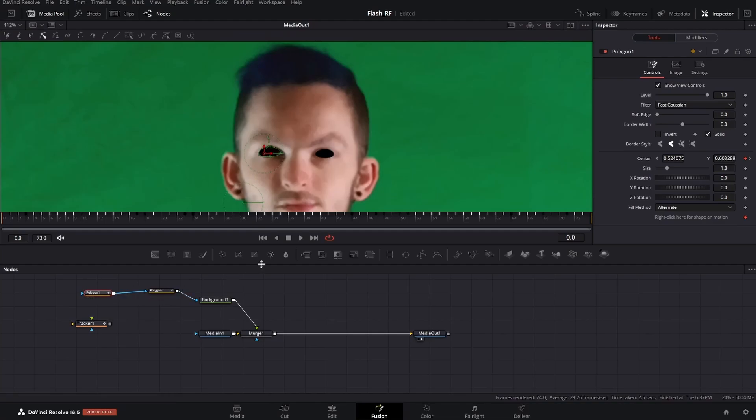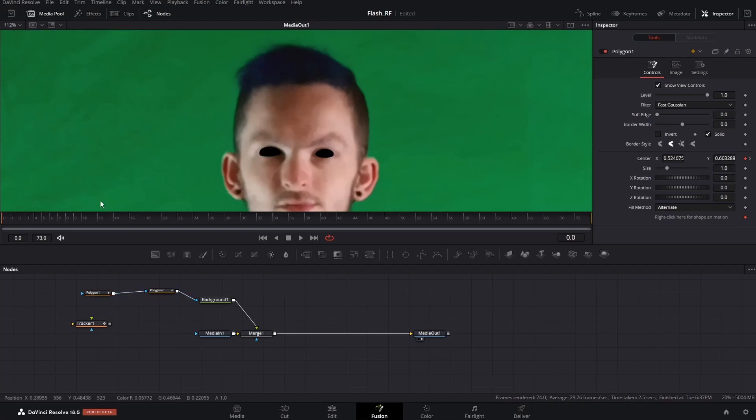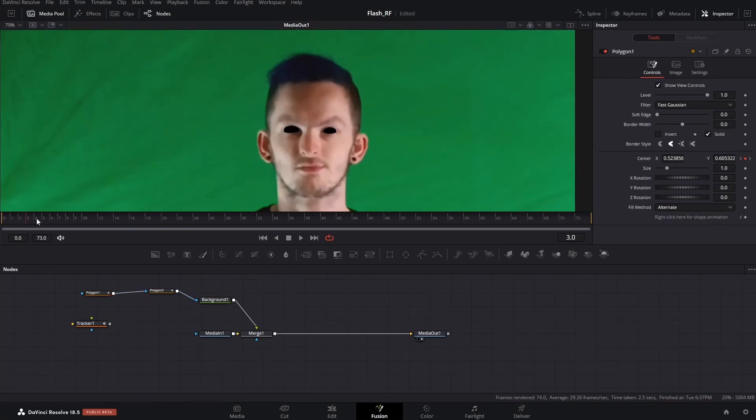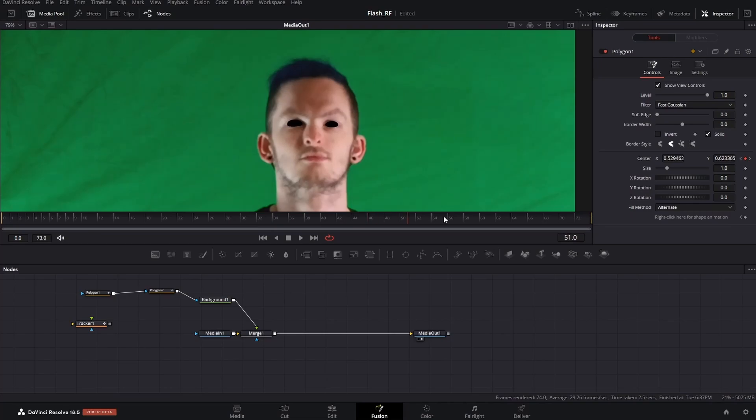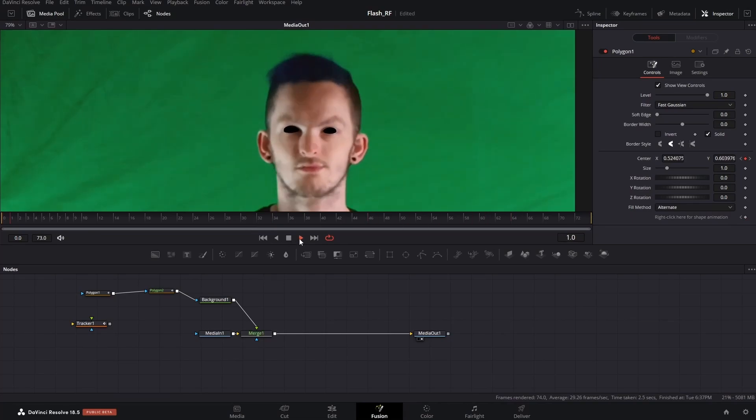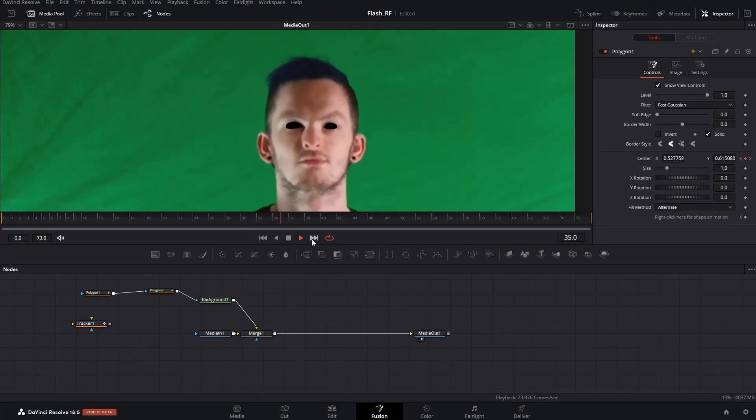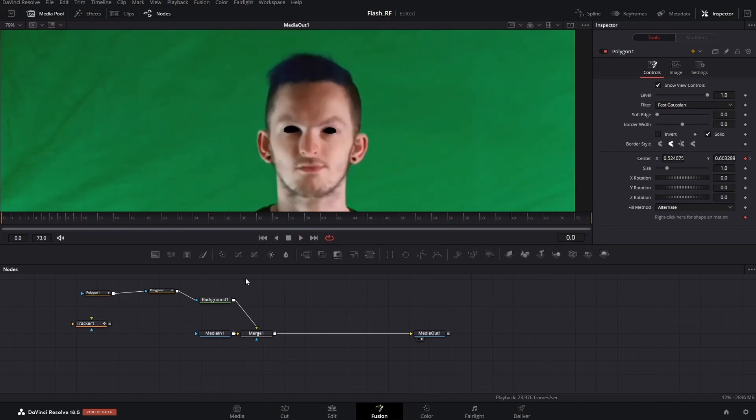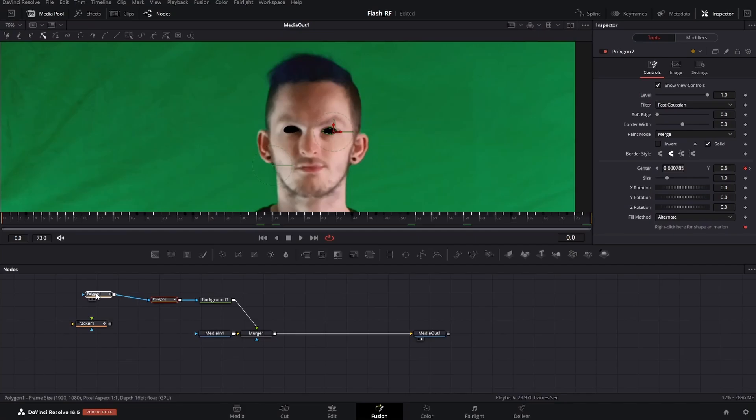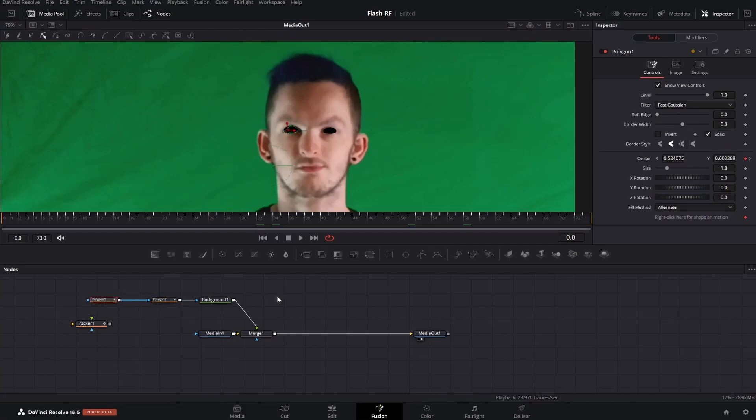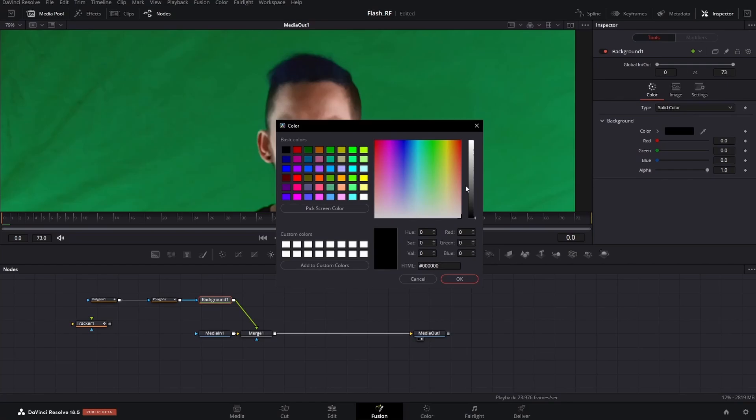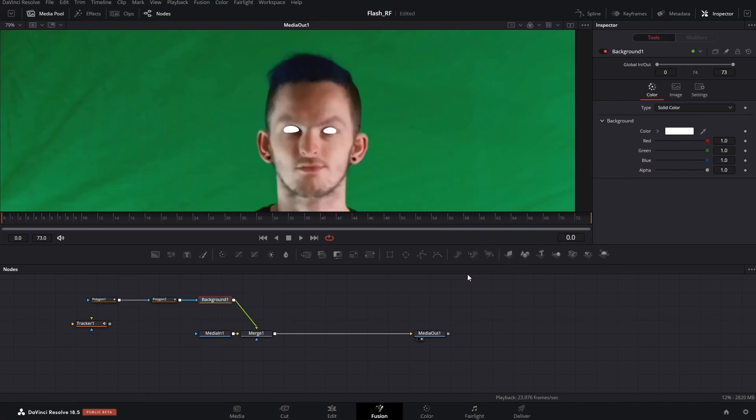But we're going for the glowing effect. Scrub along and make sure everything's connected. Press play if you have to. Looks pretty decent - it doesn't have to be perfect because it can be feathered and have effects added onto it later. Go over to the background node and change it from black to white. That's going to give it the glow effect.